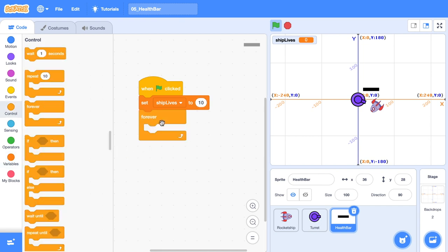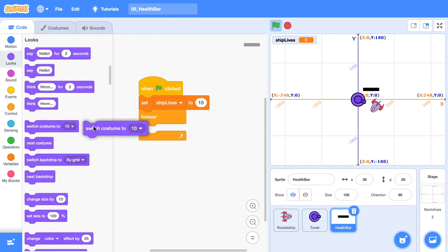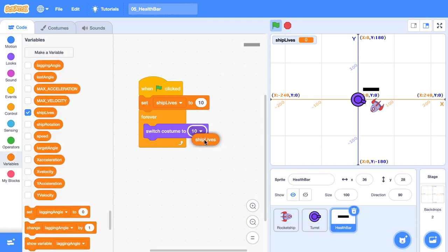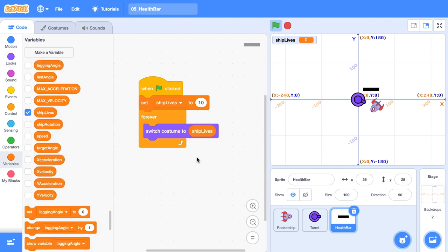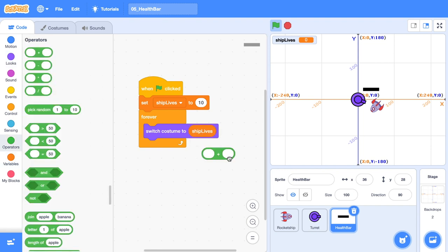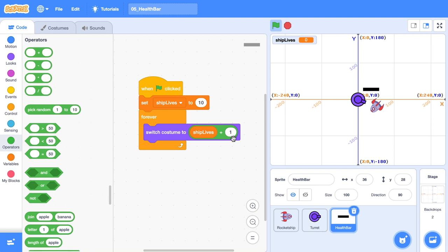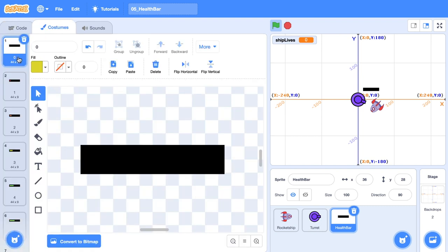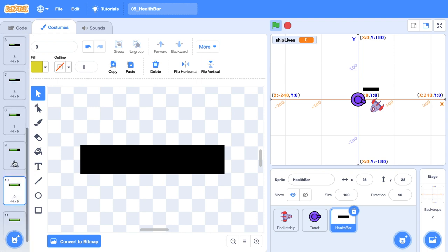Grab out a forever block and we're forever going to switch the costume to whatever lives is plus one. So ship lives plus one. The reason it's plus one is because we have 11 costumes. Remember, there's a zero costume with no lives, so we've actually got 11 here. So the one we want, so from 10 lives, we actually want costume 11, so 10 plus one.